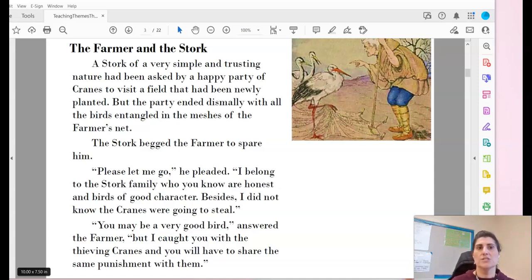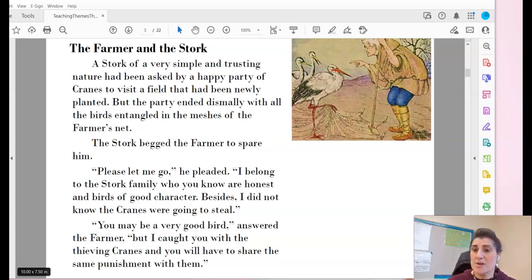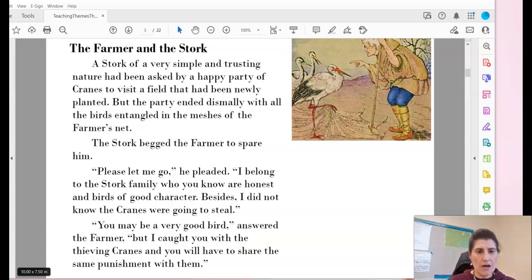The Farmer and the Stork. A stork of very simple and trusting nature had been asked by a happy party of cranes to visit a field that had been newly planted. But the party ended dismally with all the birds entangled in the meshes of the farmer's net. The stork begged the farmer to spare him. 'Please let me go,' he pleaded. 'I belong to the stork family, who you know are honest and birds of good character. Besides, I did not know the cranes were going to steal.' 'You may be a very good bird,' answered the farmer, 'but I caught you with the thieving cranes, and you will have to share the same punishment as them.'